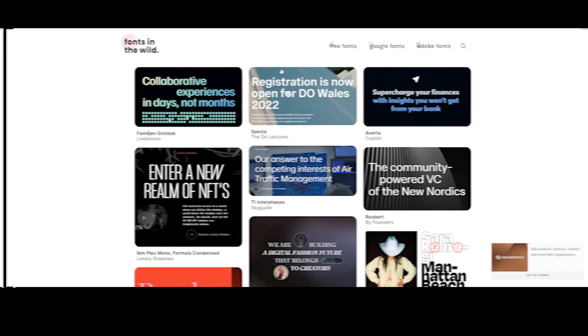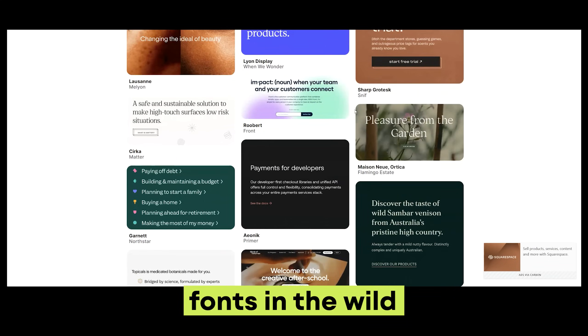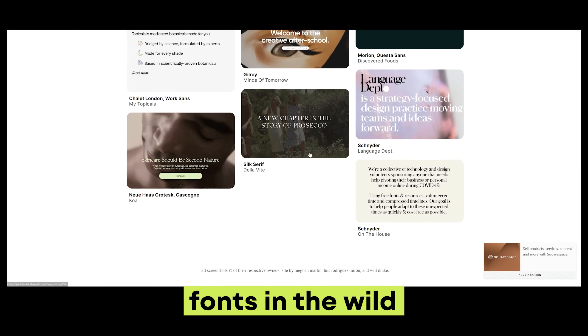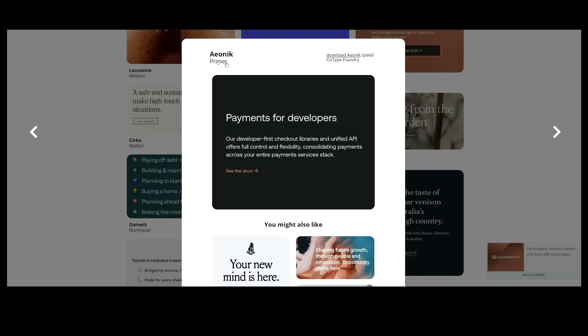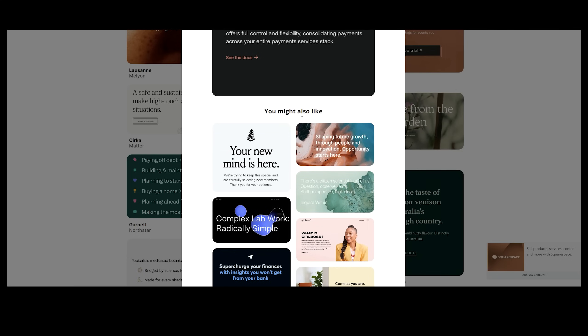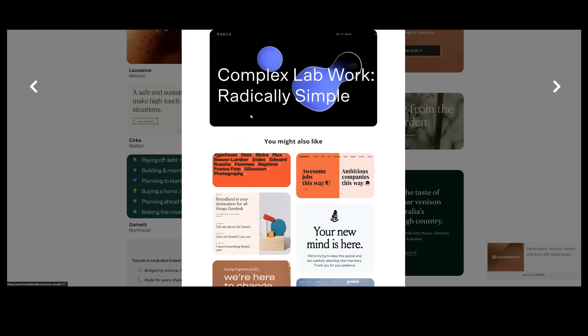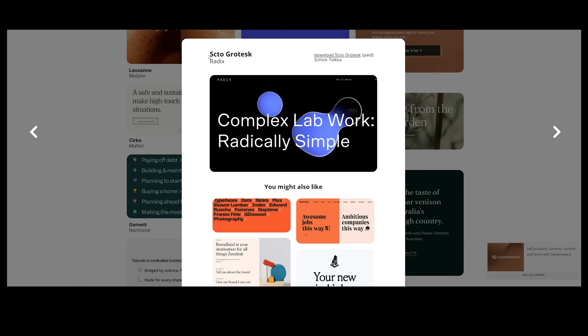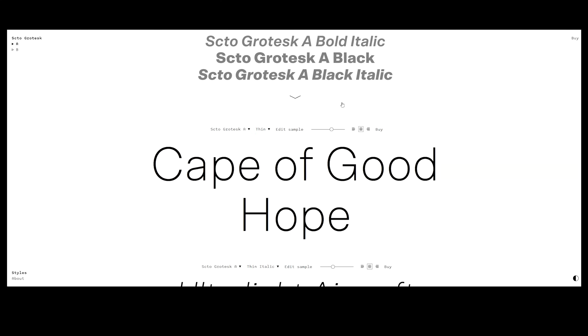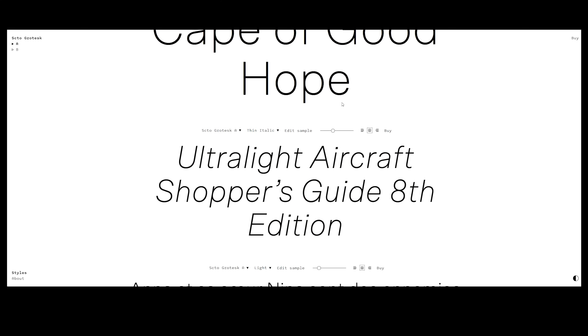Fonts in the Wild shows fonts from different websites as snippets or screenshots. It'll show me a font, I can download it, and it tells me if it's paid so I know what I'm getting into. I can click on one and it takes me to that font site — for example Photo Grotesque. Super cool.